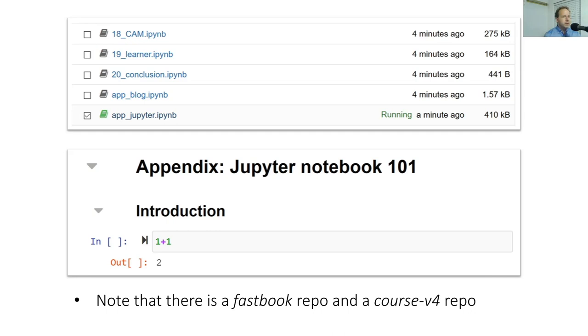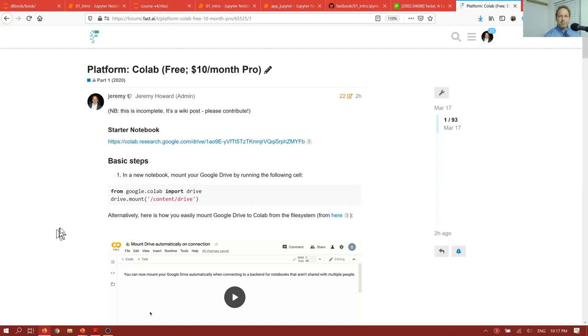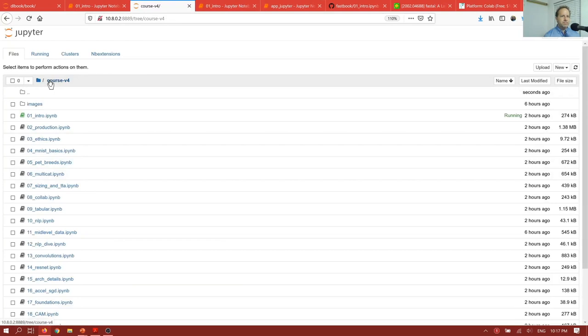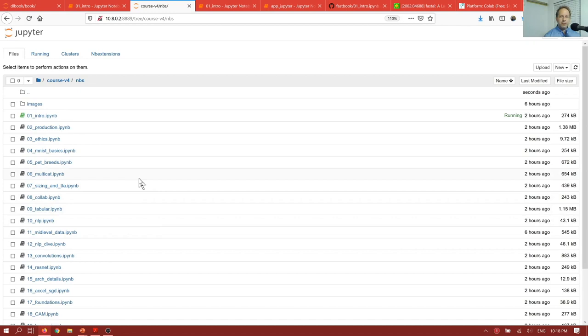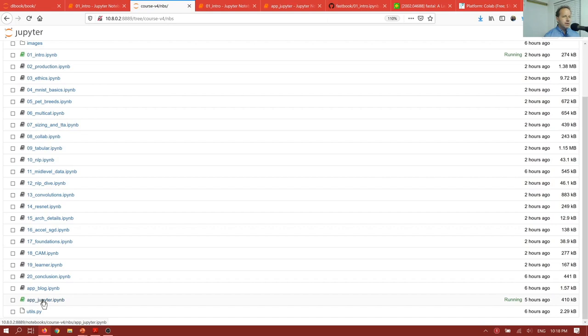the last step of those instructions will end up showing you something like this, the Course V4 folder, so version 4 of our course. And by the time you see this video, this is likely to have more stuff in it, but it will have an nbs, standing for notebooks, folder. So you can click on that and that will show you all of the notebooks for the course. What I want you to do is scroll to the bottom and find the one called AppJupyter and click on that.